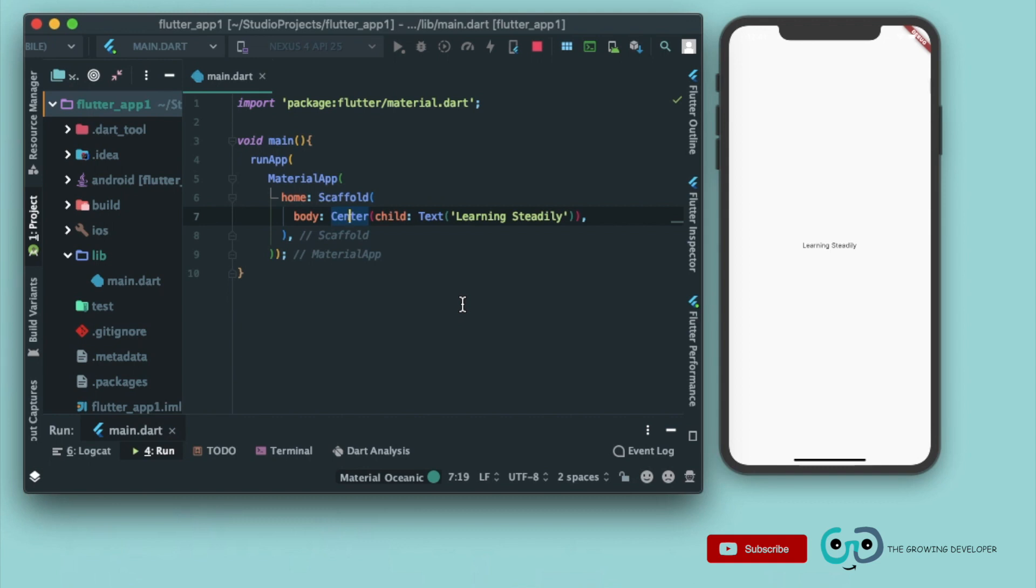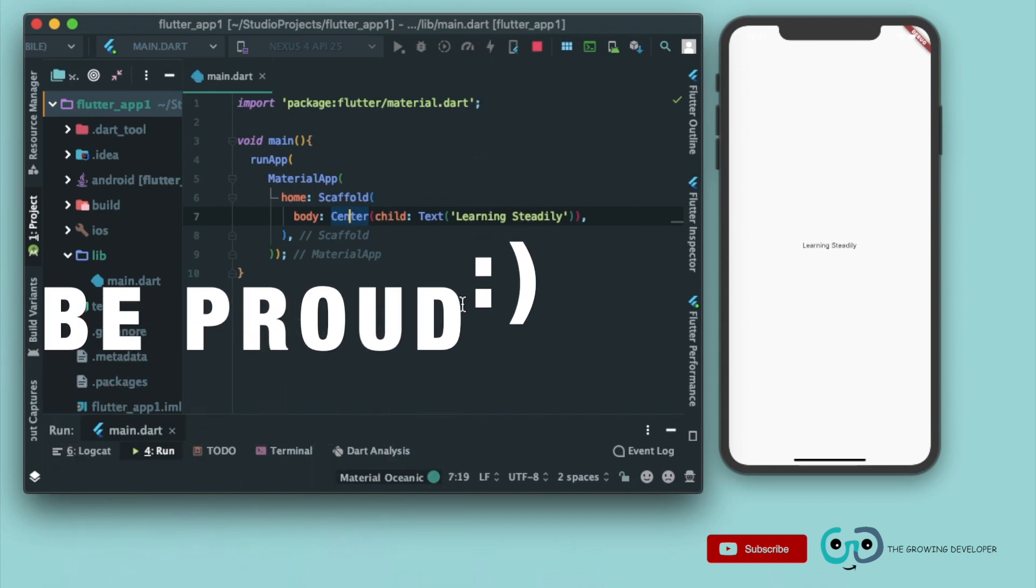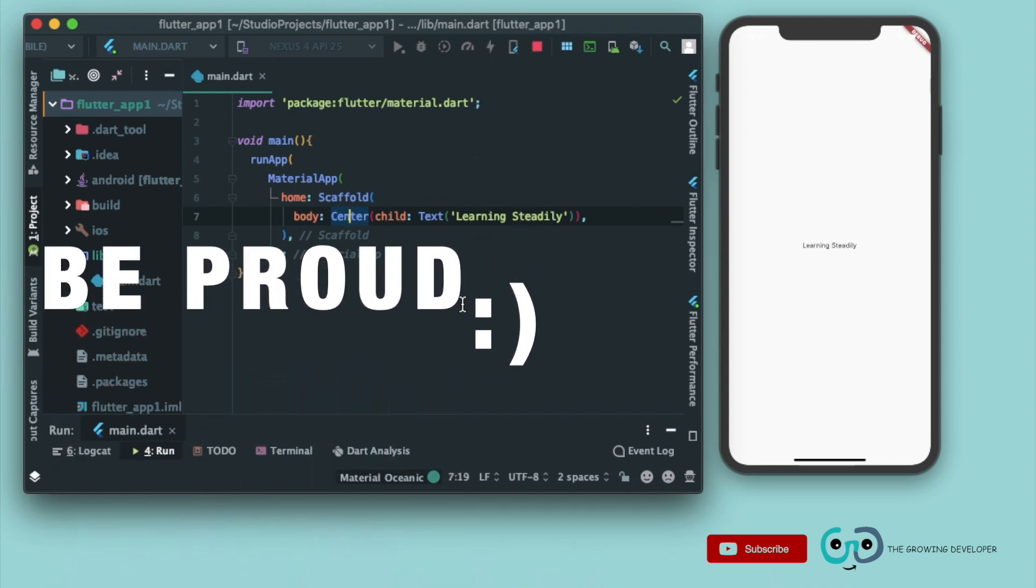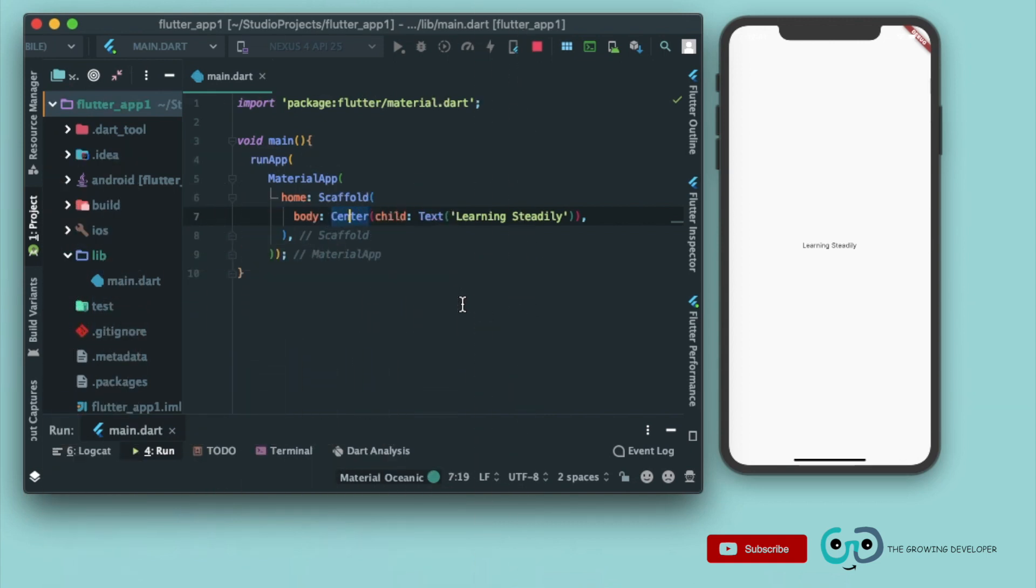So this was about the scaffold widget and material app. We were able to develop our first app. Not very good, I know, but still it's an achievement that we are having our first app. In next video we'll learn about the app bar, the title of the app bar, all the icons that we can put in the app bar, and we'll see basic functioning of some widgets.